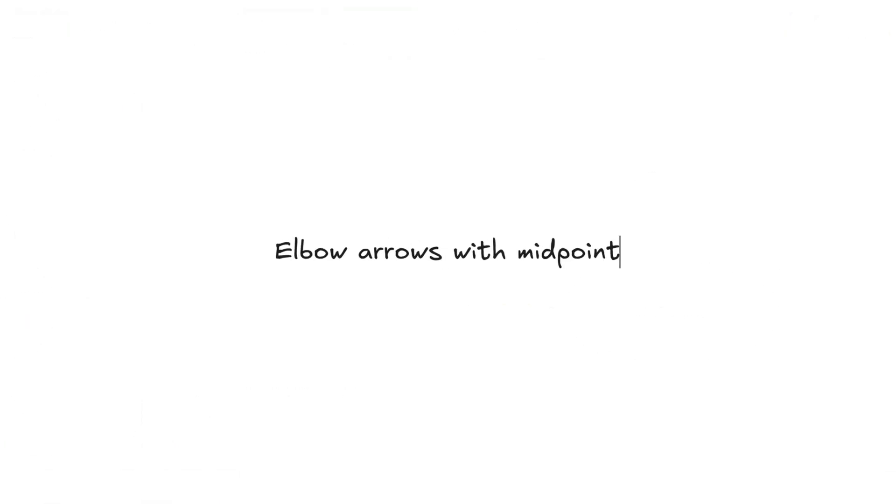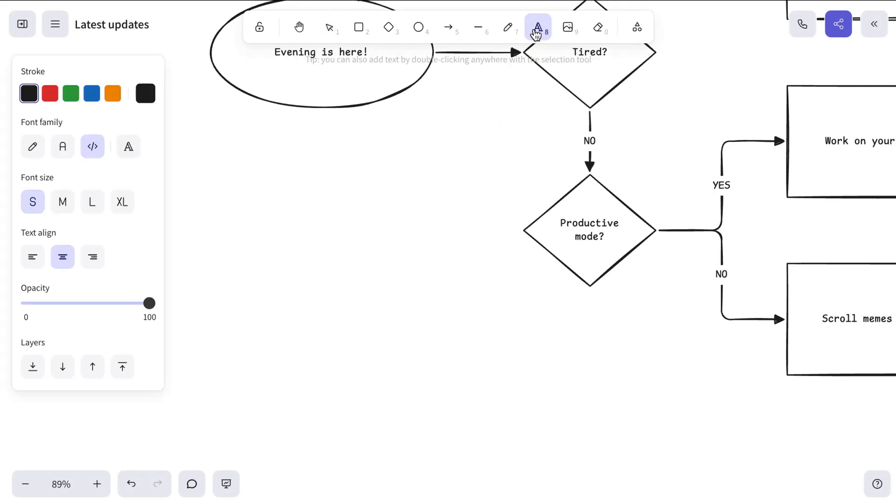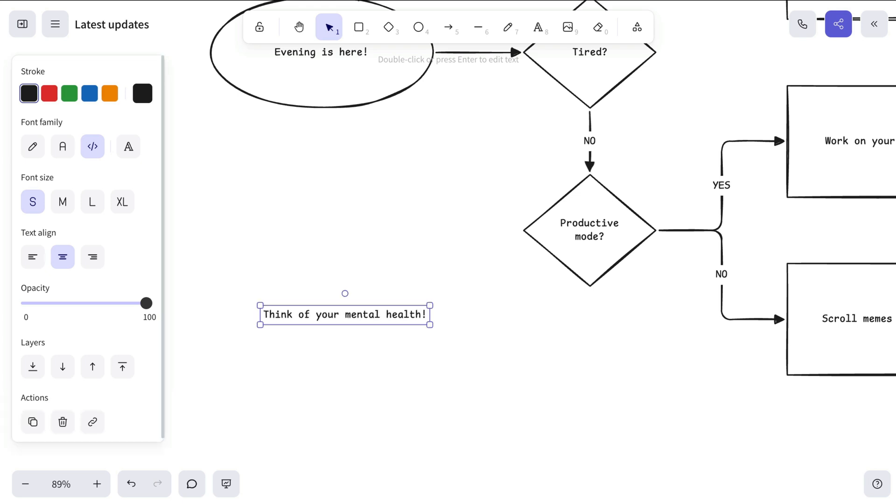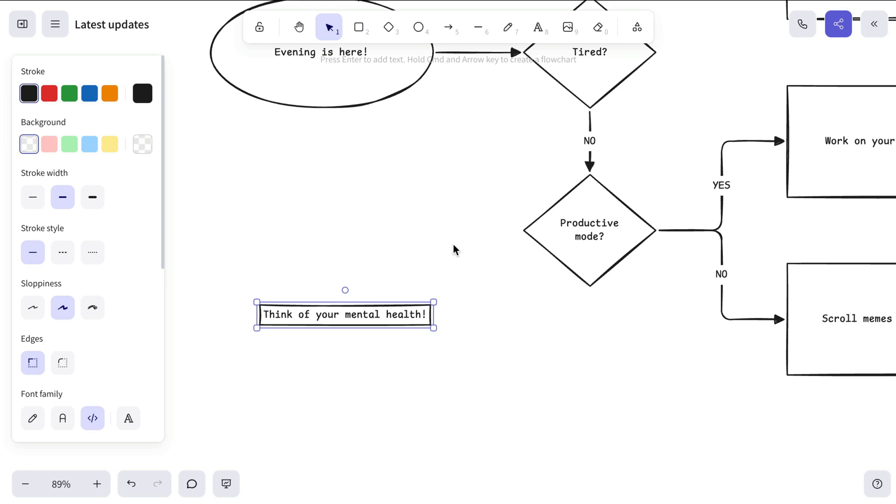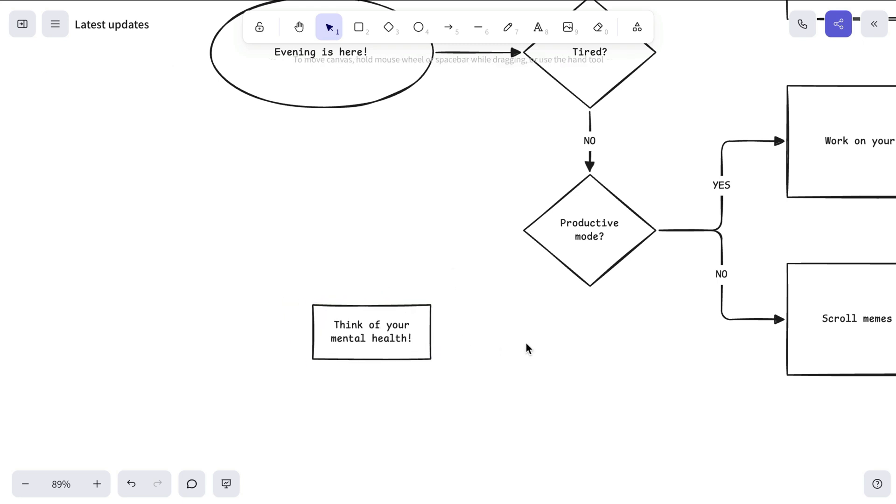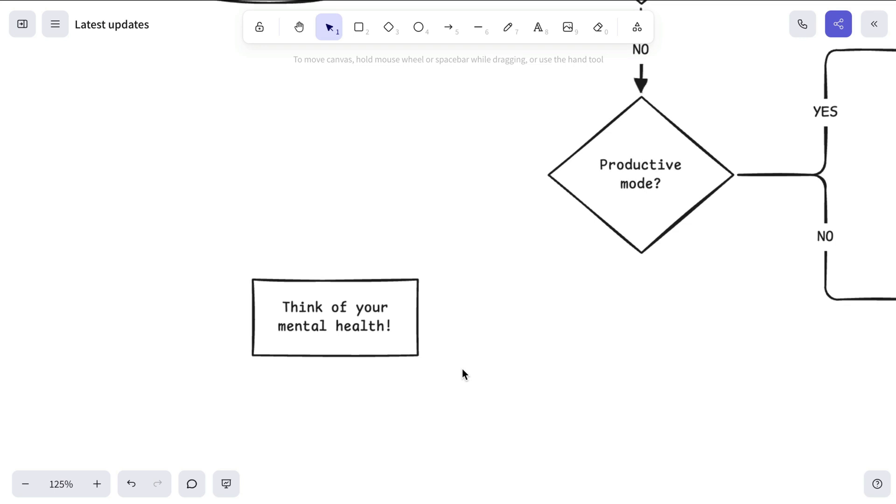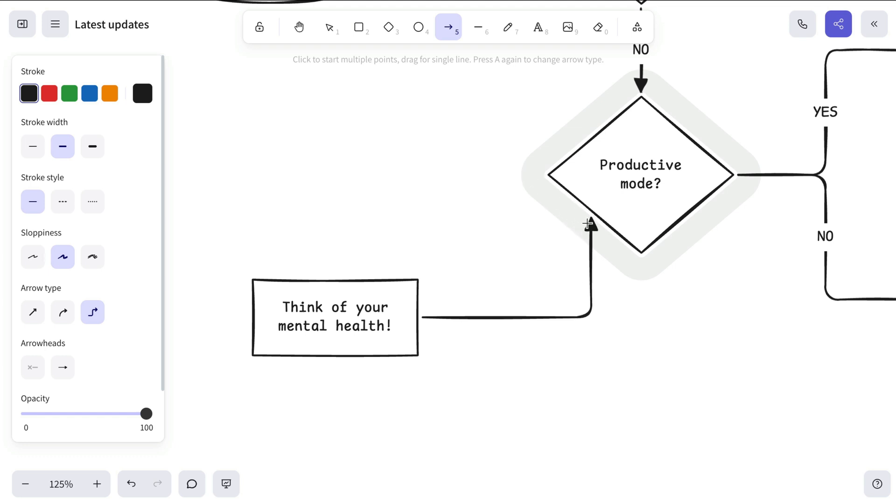Now let's move on to improved snapping of elbow arrows to diamonds. To demonstrate this, we'll create a text element using the Text tool, but you can also do this by simply double-clicking on the canvas. Once the text is ready, right-click on it and choose Wrap Text in a Container, a super handy way to quickly turn text into a labeled rectangle. Previously, elbow arrows snapped only to the diamond's corners. Now, you can snap them to the midpoints as well, in case you need a cleaner connection.